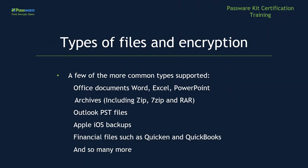First off, Office documents: Word, Excel, PowerPoint. Next, archives including Zip, 7-Zip, and RAR. Outlook PST files, Apple iOS backups, and financial files such as Quicken and QuickBooks.